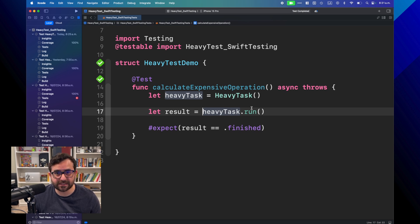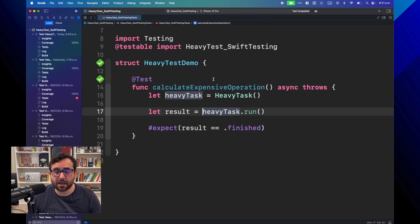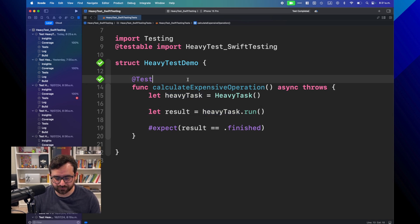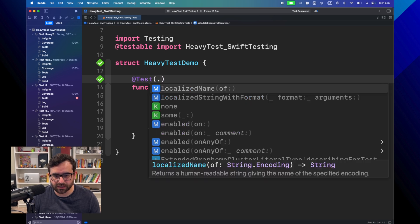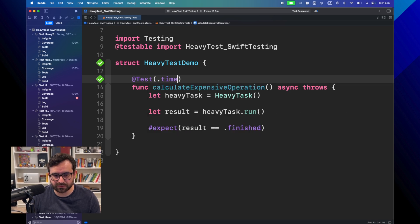For situations like this, when we have a heavy loading operation but we are not expecting the test to take longer than a certain time, we can mark some kind of a timeout using Swift Testing. We're going to use one of the traits from the Test macro, and here we'll set something called time limit.